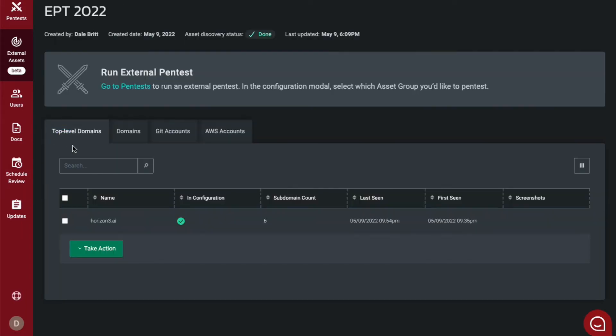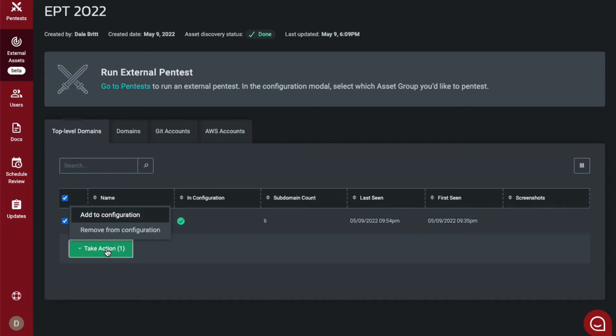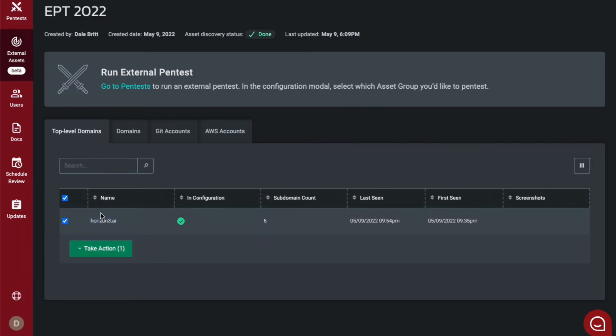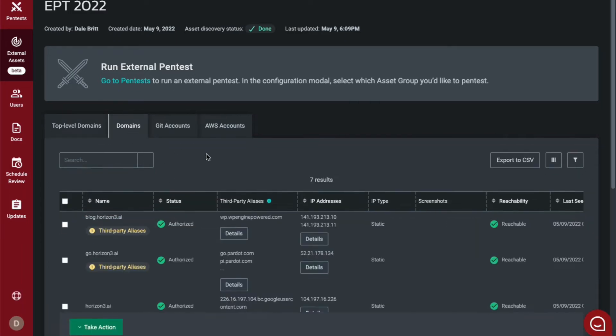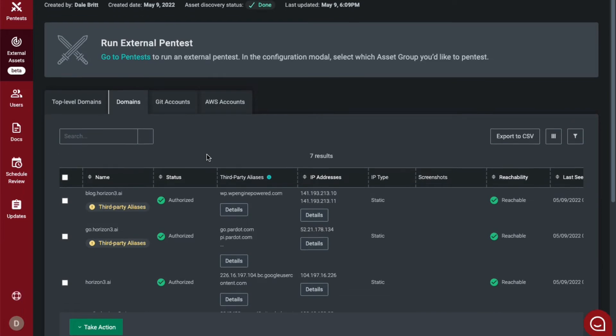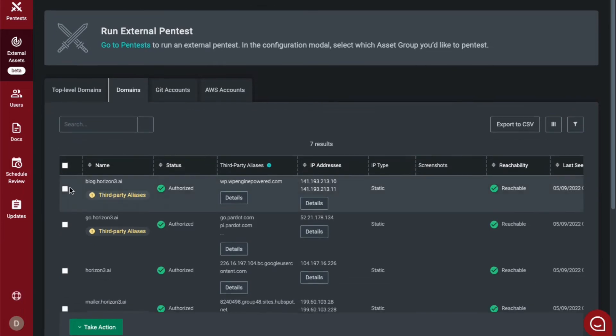From here, you will be able to select your top-level domain and add to configuration or remove from configuration. You will then be able to select your subdomains. From here, you have the option to select each individual subdomain or bulk select.